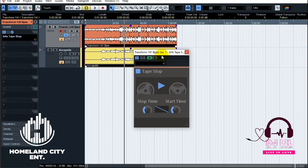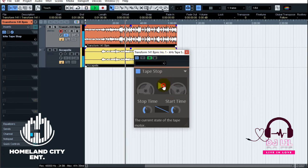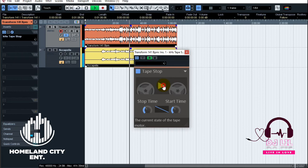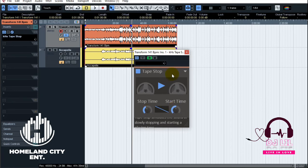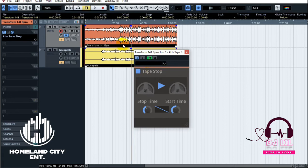You can notice it has a stop time, and you can mess around with it — feel free to play around and see how you like it.